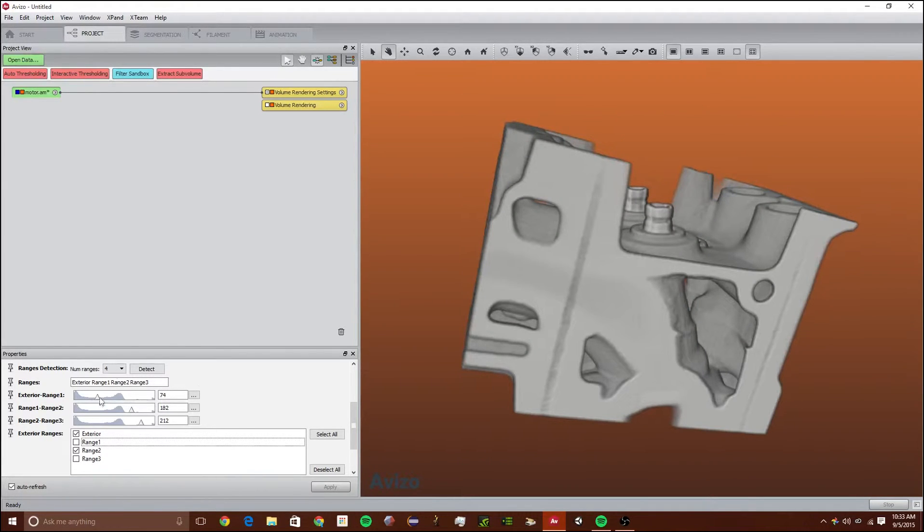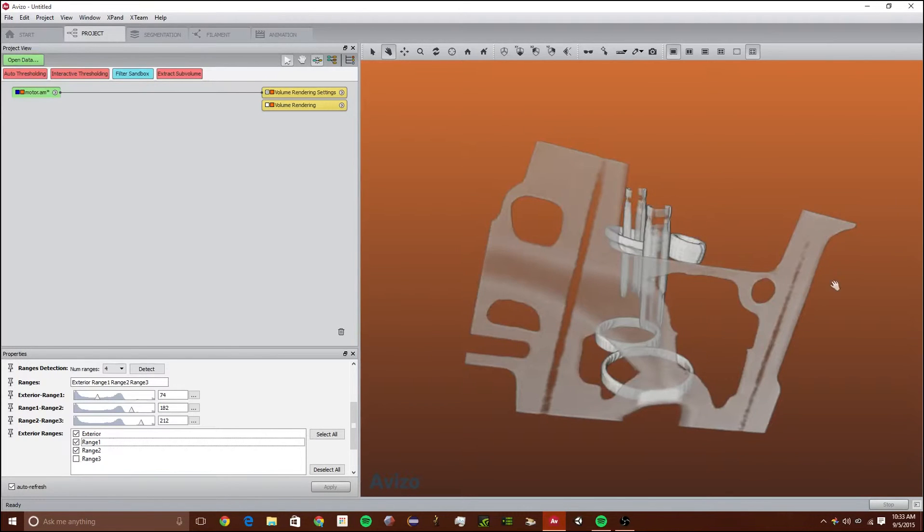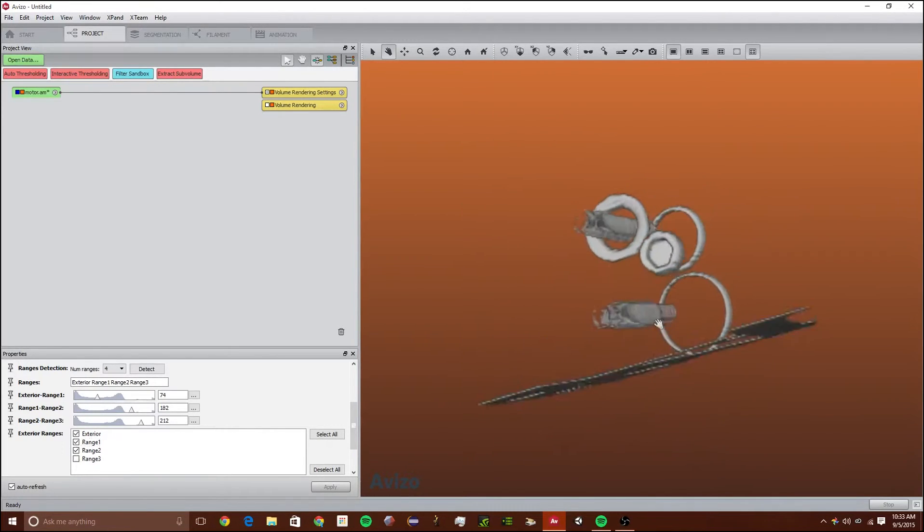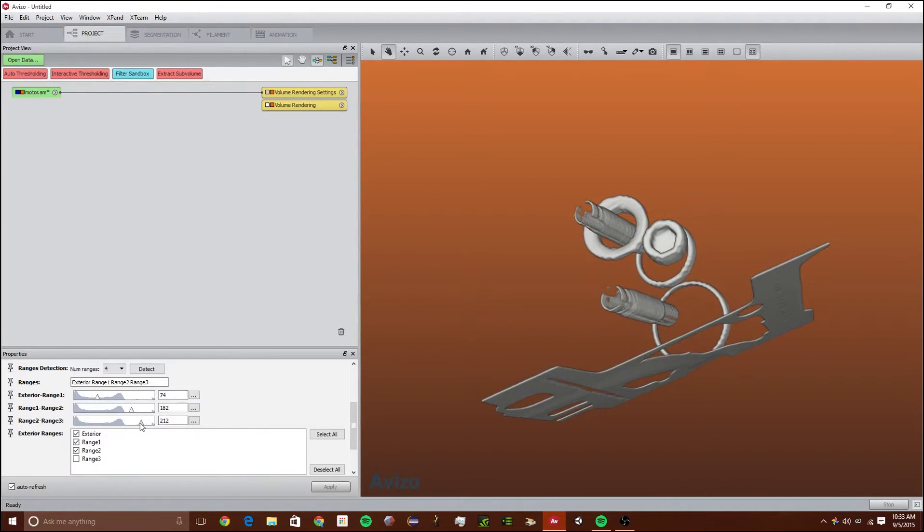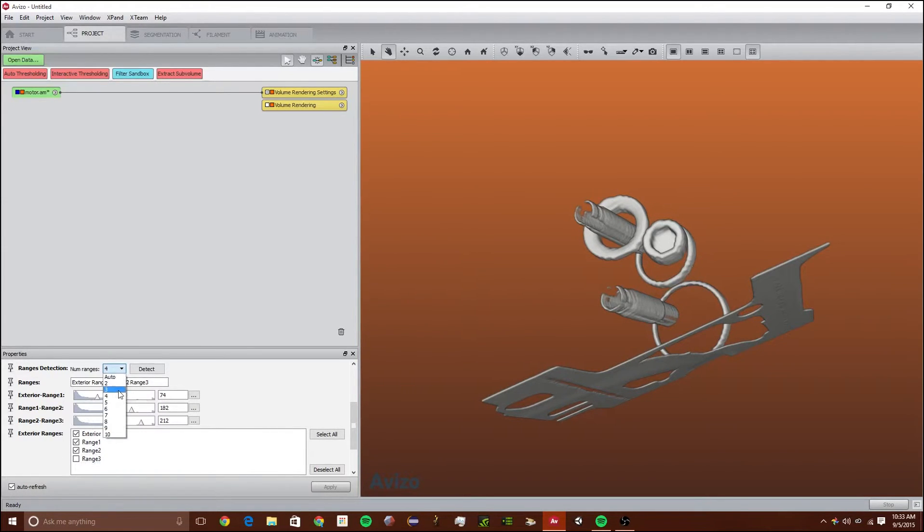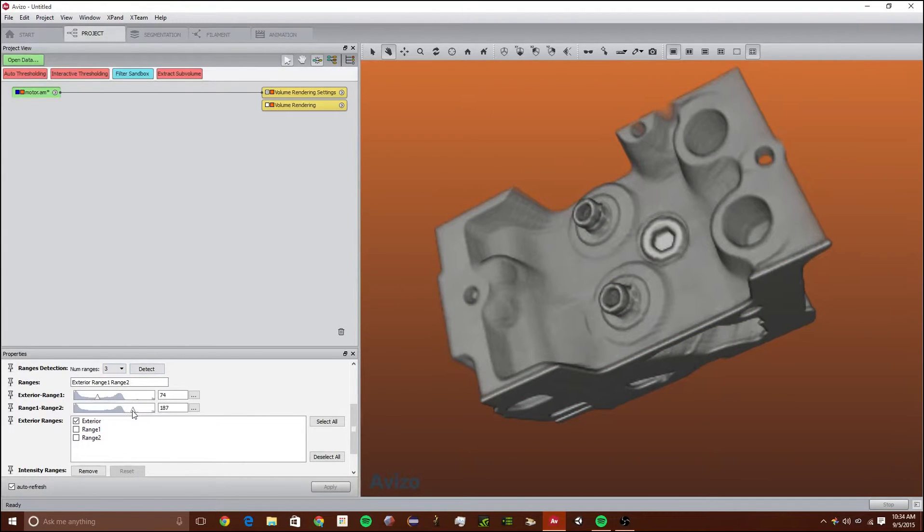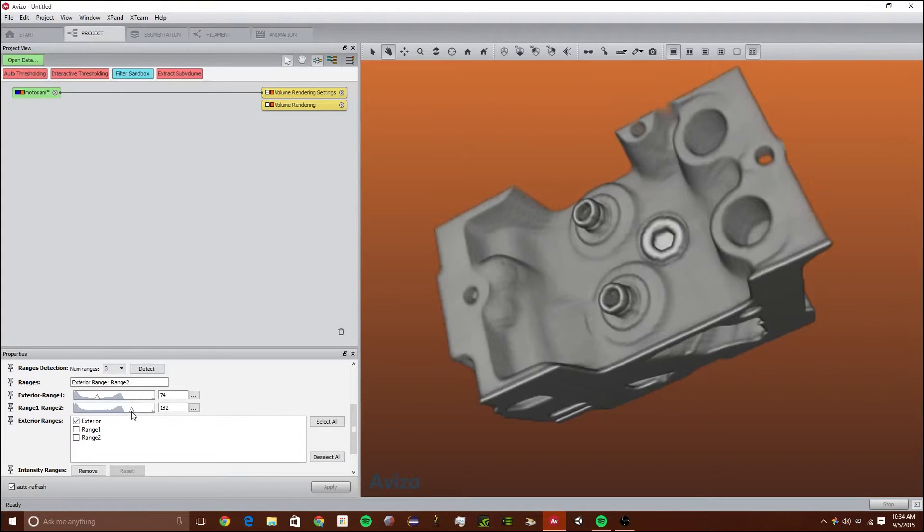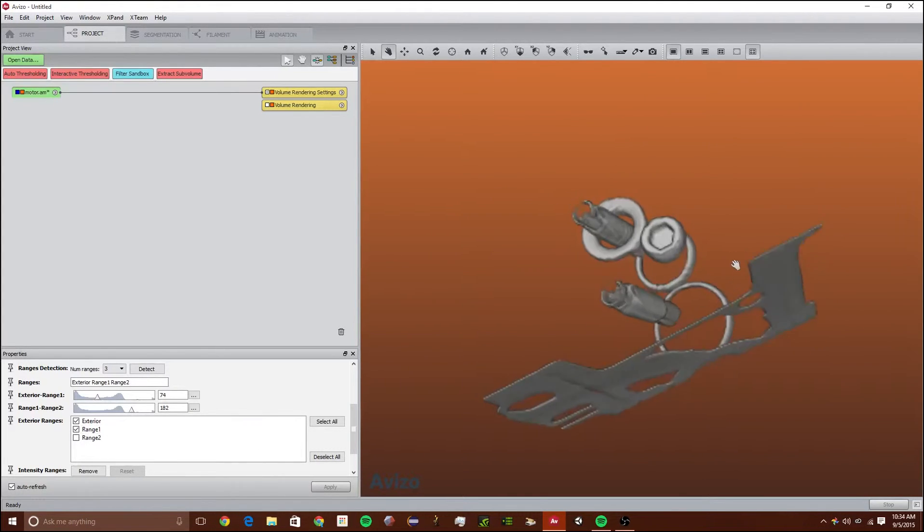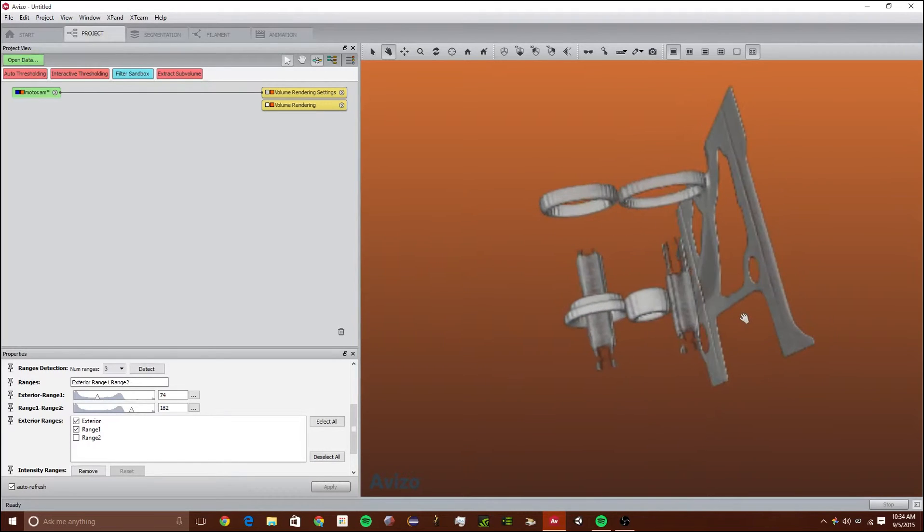Range 2. I think we need to combine ranges 2 and 3. So what I'm going to do is take out and just go down to 3. Detect. I can then move this to 181, the last what it was. And now we just have range 2 which looks really pretty good.